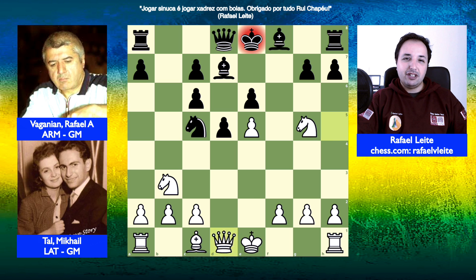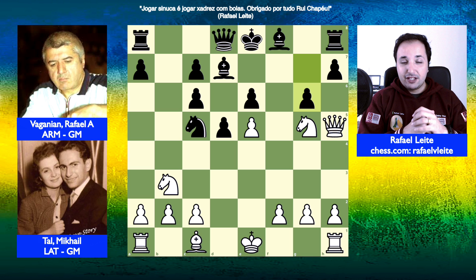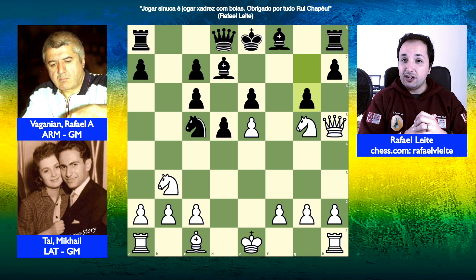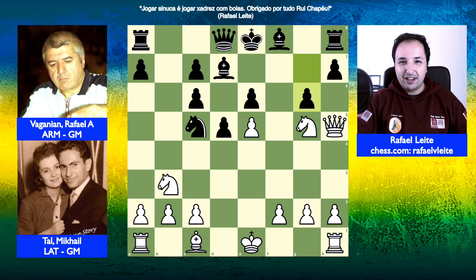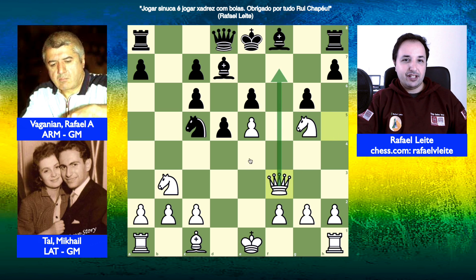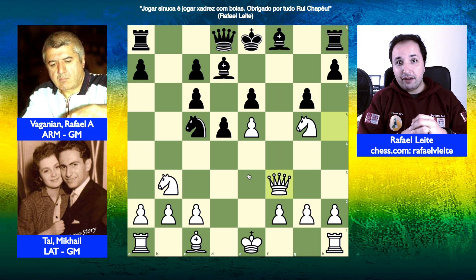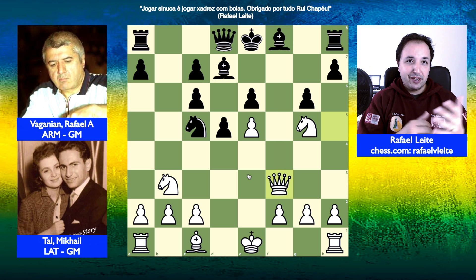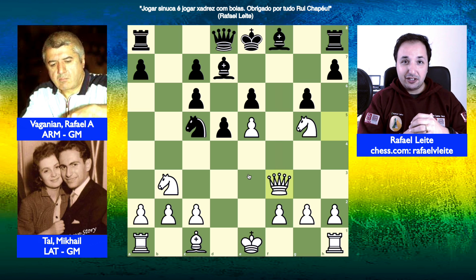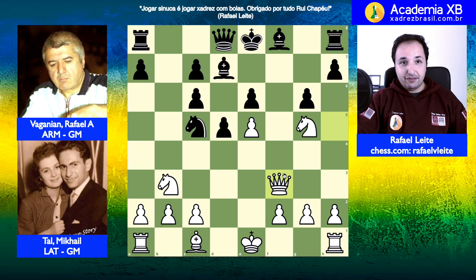O lance jogado pelo Mikhail Tal foi dama H5 cheque. Não dá para o rei ir para E7, senão dama F7 é cheque mate. Portanto, G6 foi jogado. E agora, o próximo lance — eu espero que você tenha encontrado dama F3, insistindo na entrada em F7. E aqui o Rafael abandonou a partida. Quando dá para imaginar vencer um grande mestre de 2.500 de rating com 12 lances? Somente Mikhail Tal — ou algumas zebras também.